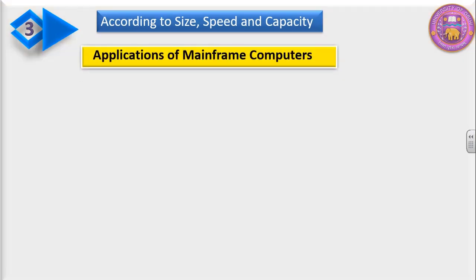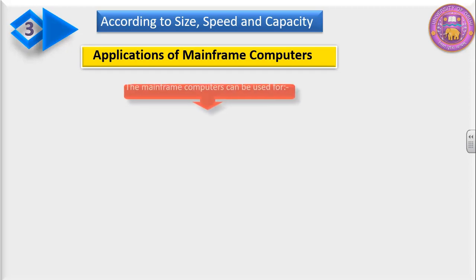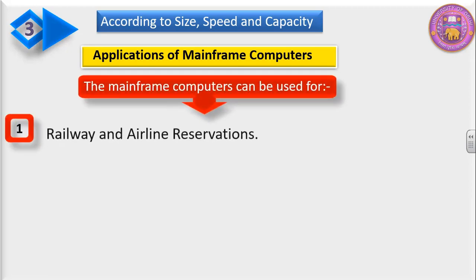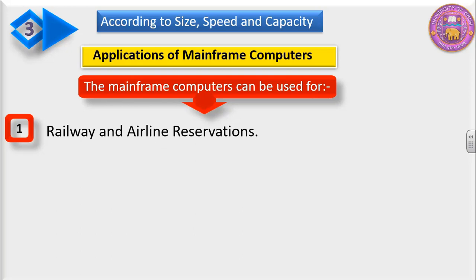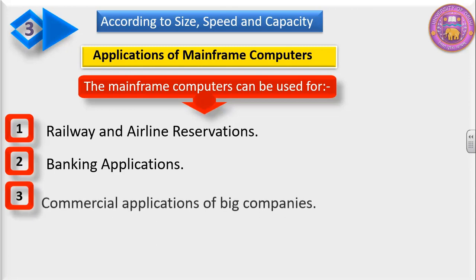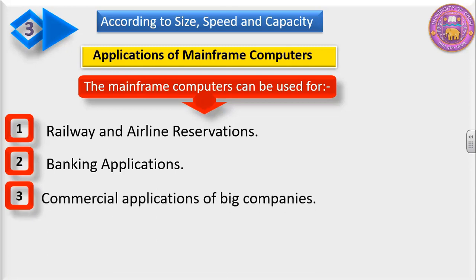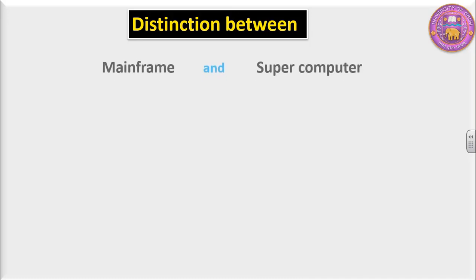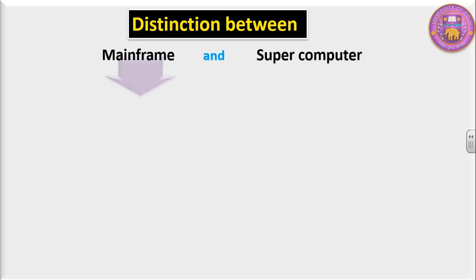What are the different applications of mainframe computers? The mainframe computers can be used for railway and airline reservations, banking applications, and commercial applications of big companies. Now let's make a distinction between mainframe computer and supercomputer.